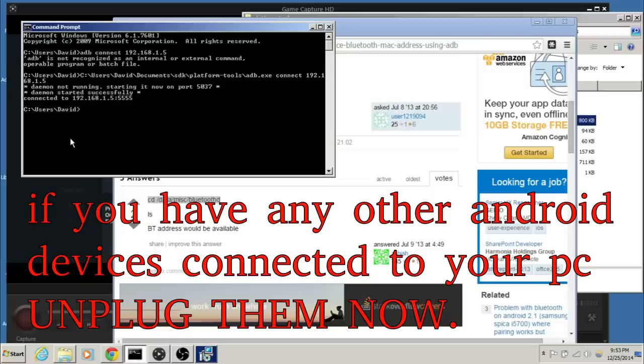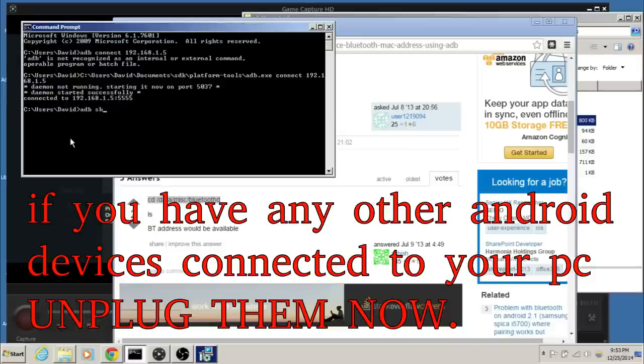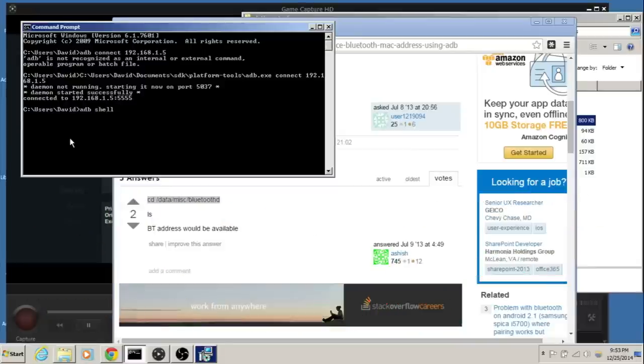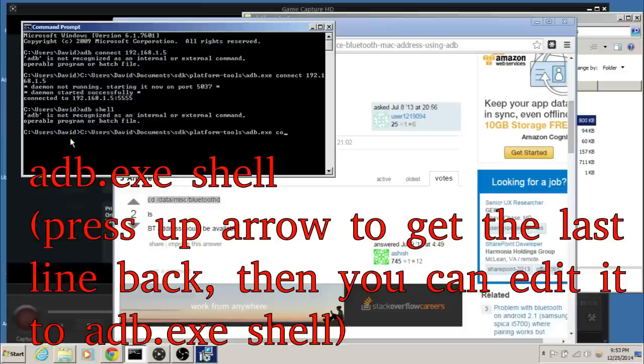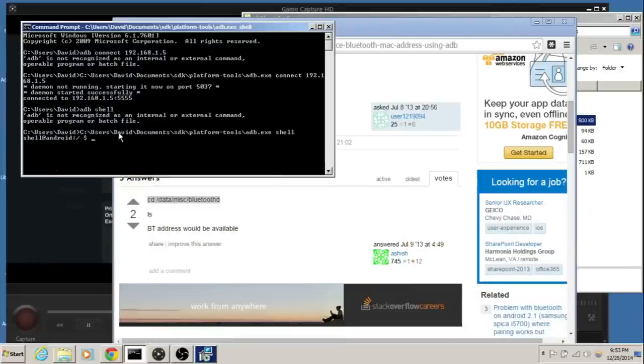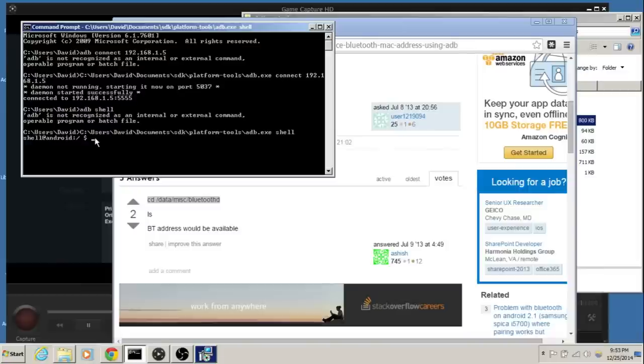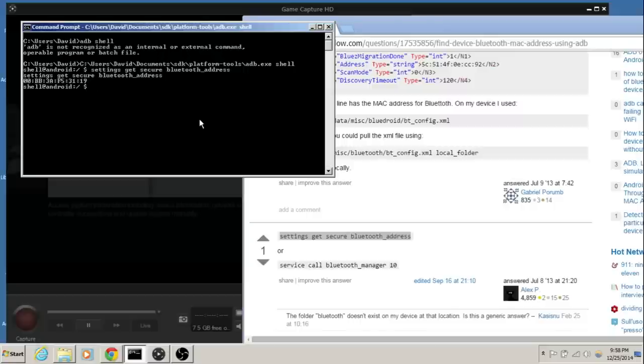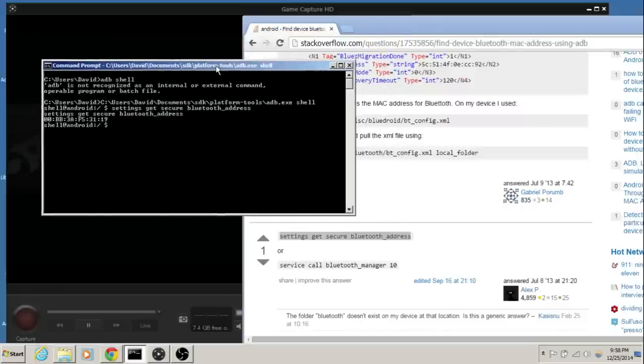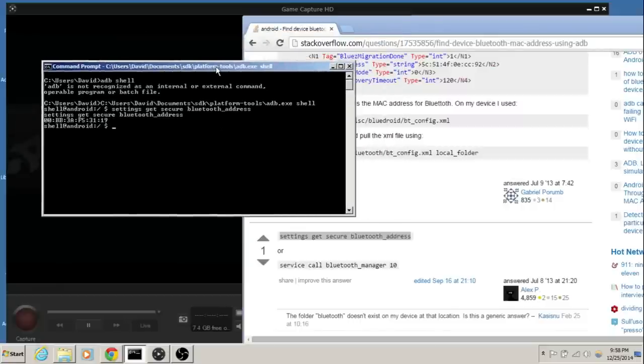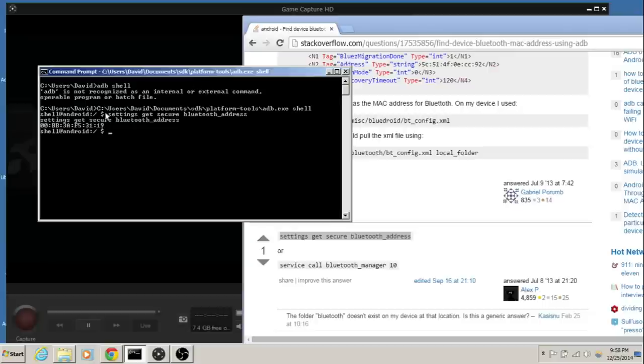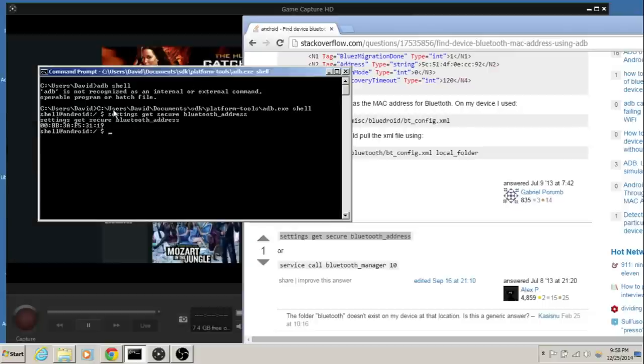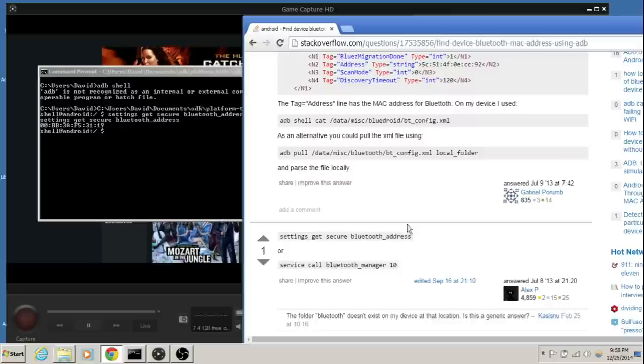First thing we got to do is ADB shell. This will let us actually have a terminal connection to the Amazon Fire Stick. Alright, and once you've done ADB shell, you will be able to go ahead and type in this command once the shell comes up: settings get secure Bluetooth address. I'll have a link to the page if you want to check it out yourself to copy and paste, or I'll probably have this in the description, this line right here.